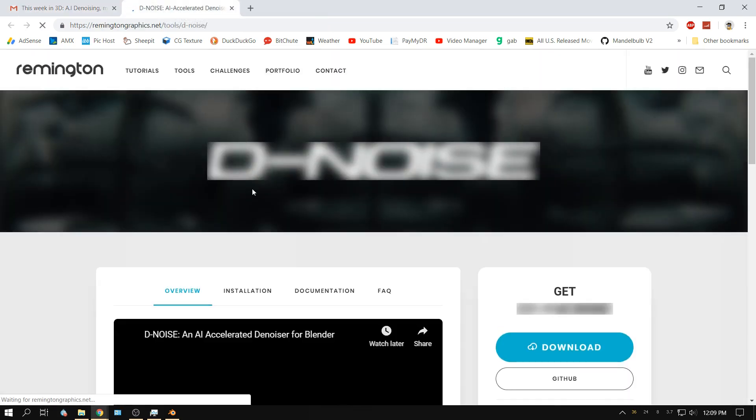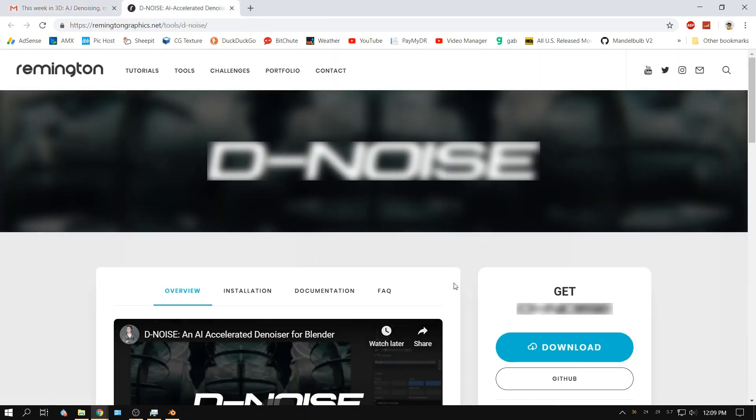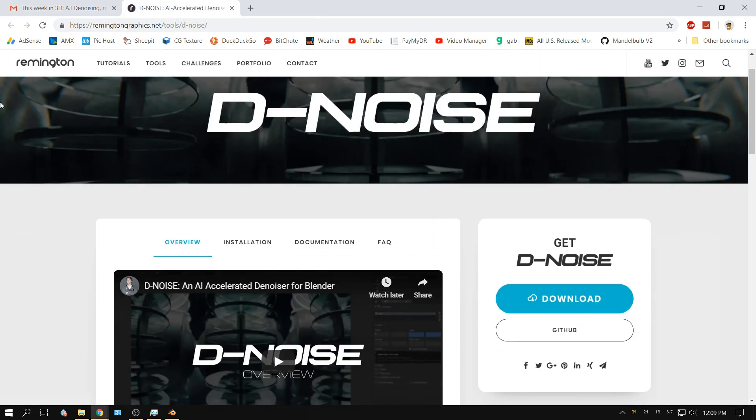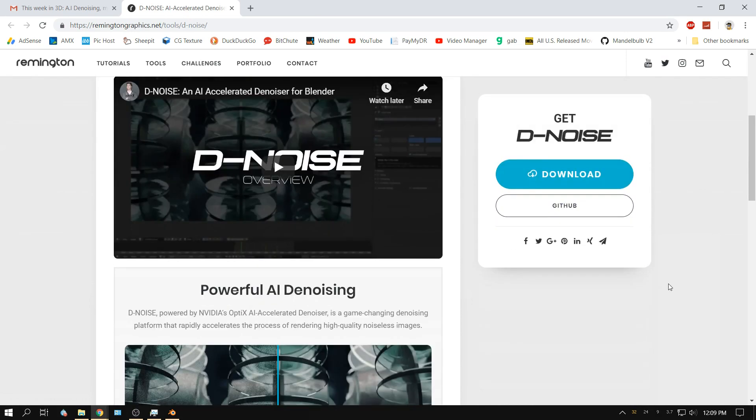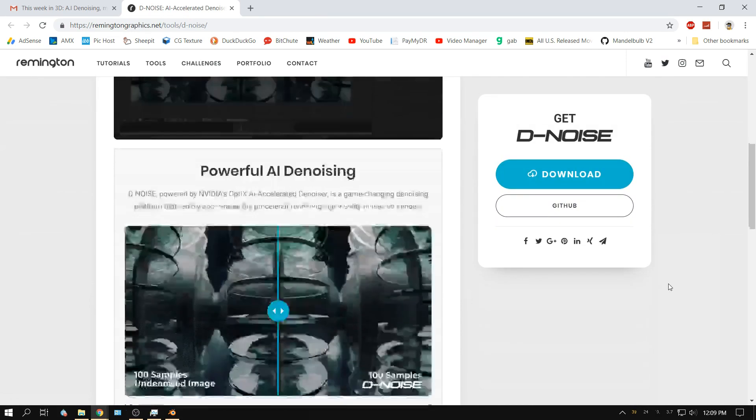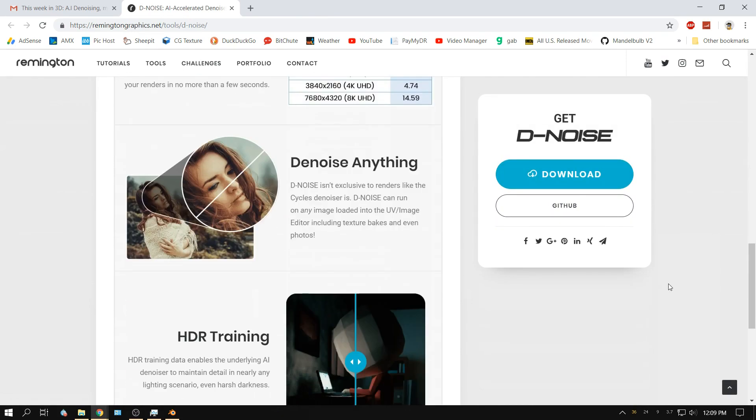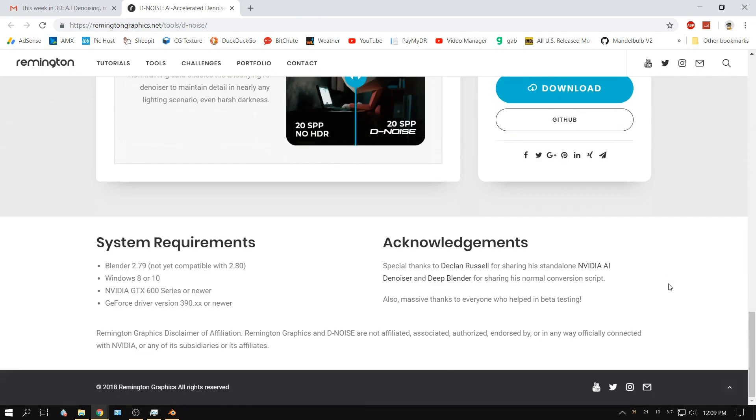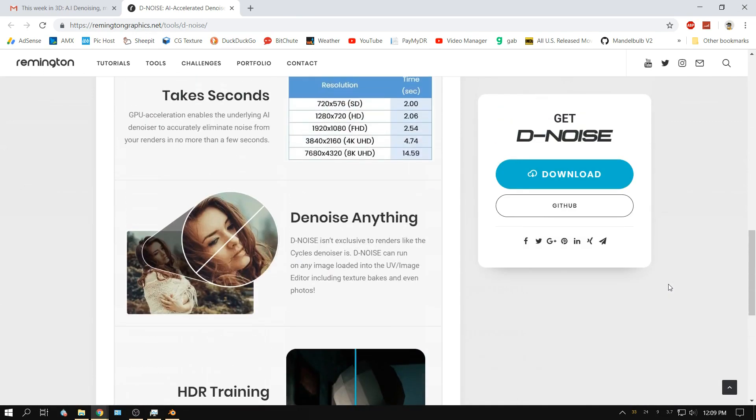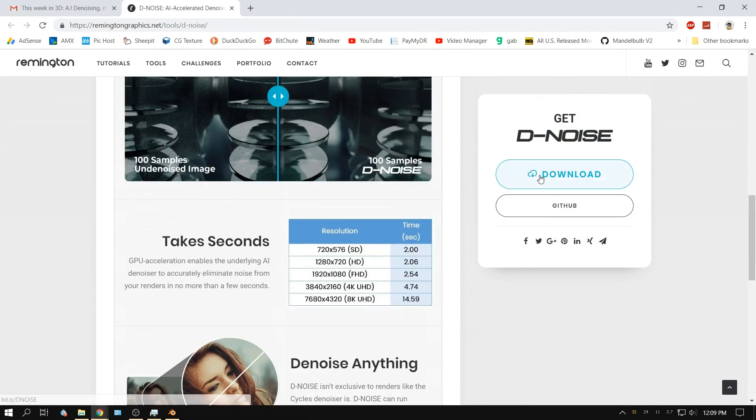Alright, it's on Remington Graphics website. Who needs to read it, we'll just download it.